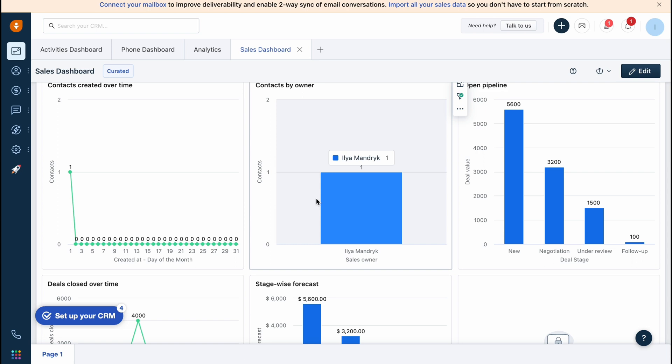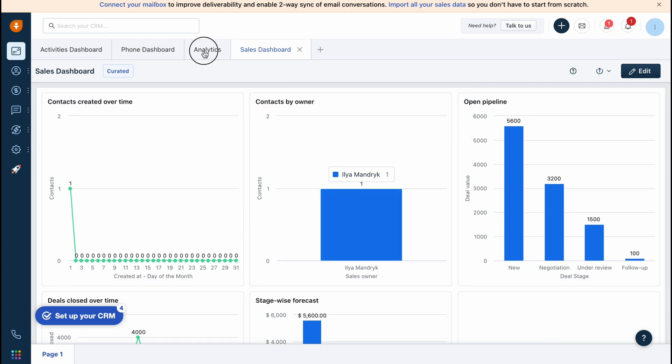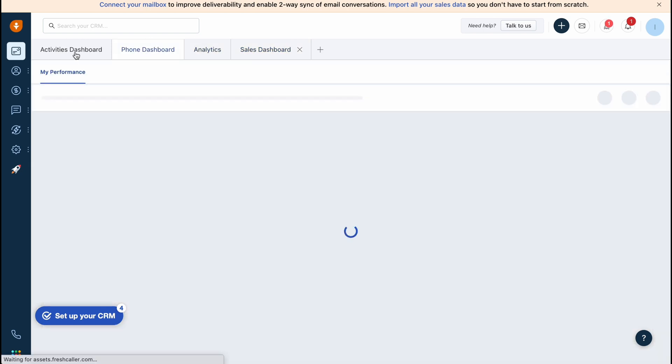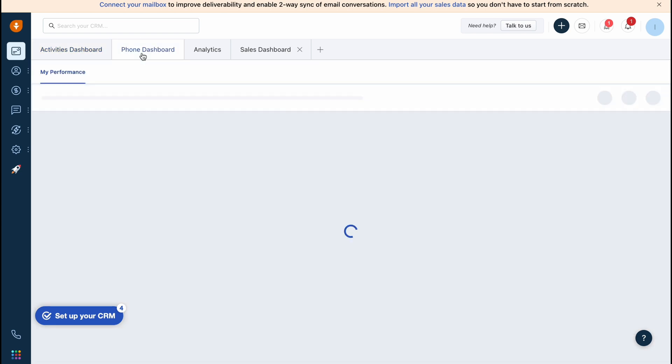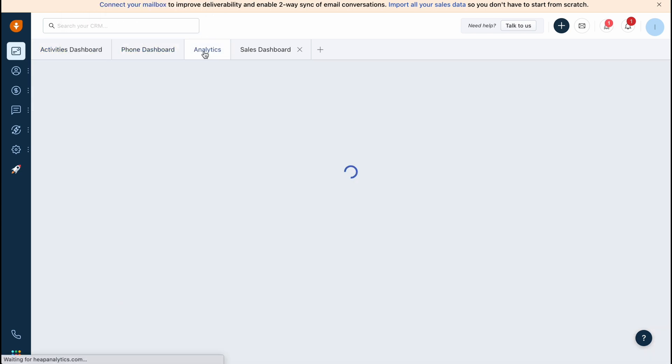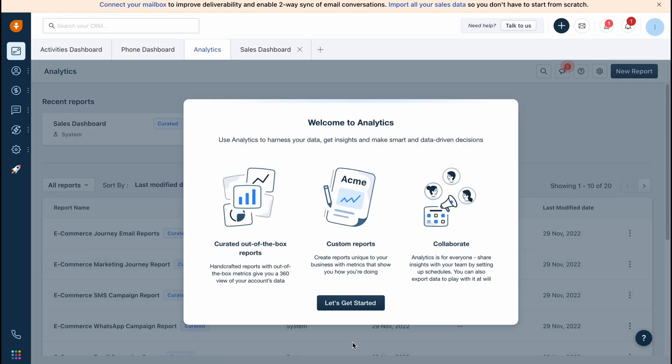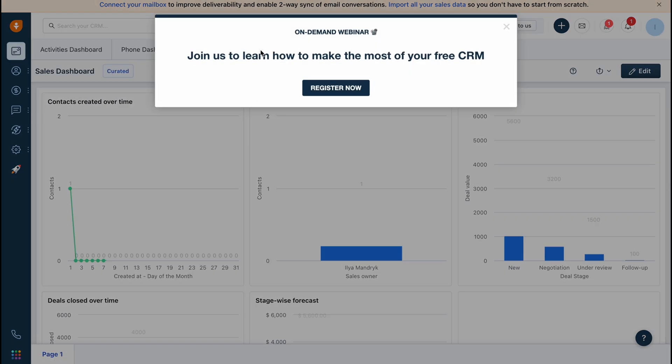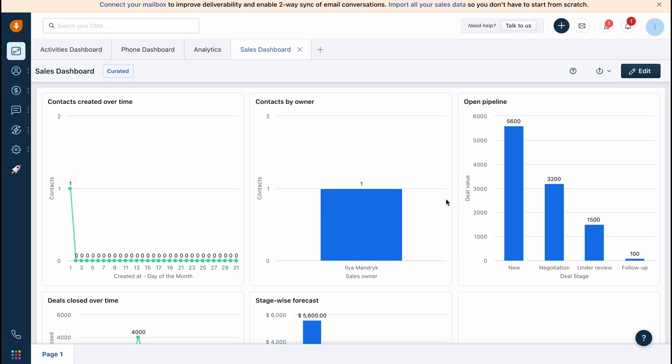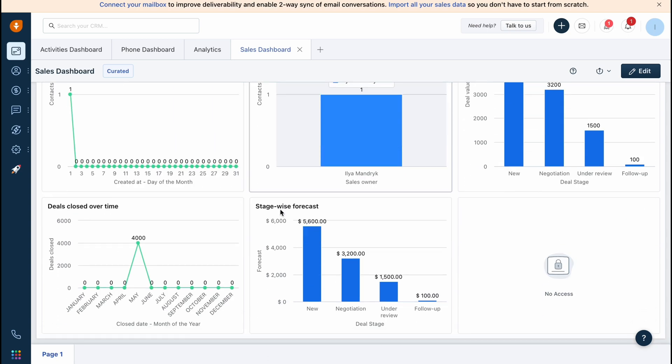We can switch between like activity dashboard, for example phone dashboard. We also have analytics - we have different stuff here. The sales dashboard is really interesting. It shows different graphs with contacts created over time, contacts by owner, and so on.